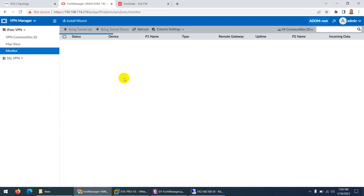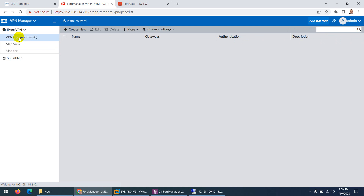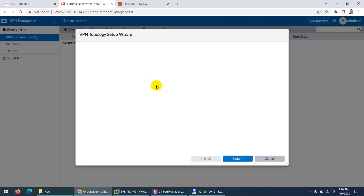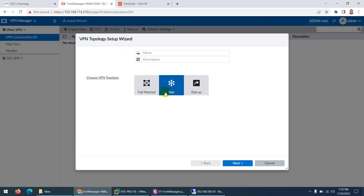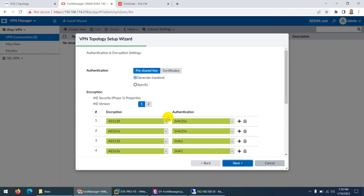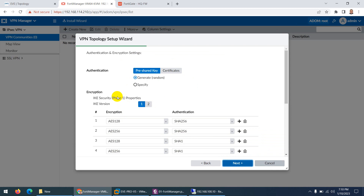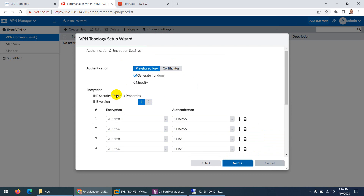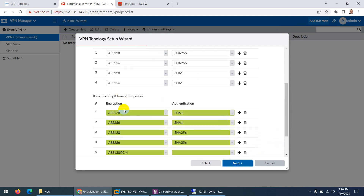If I go to FortiManager there is a VPN manager where I can create a community. This community can be star topology, full mesh, or dial-up. You give it a name and select the topology. These same settings would need to be configured on every firewall, but here you create them once and push to all firewalls, saving time and simplifying management.